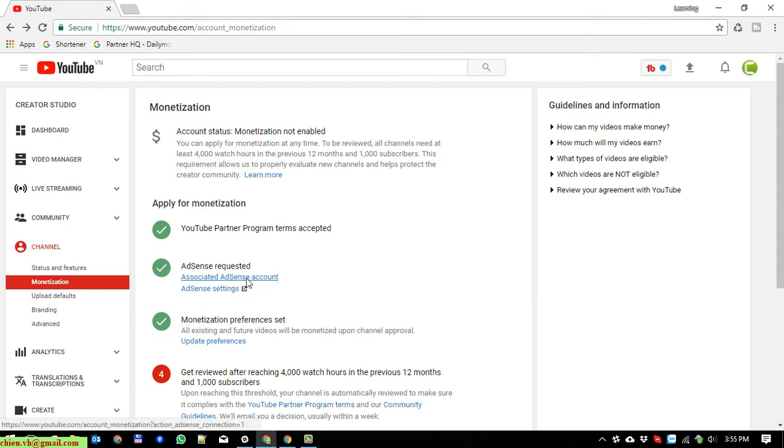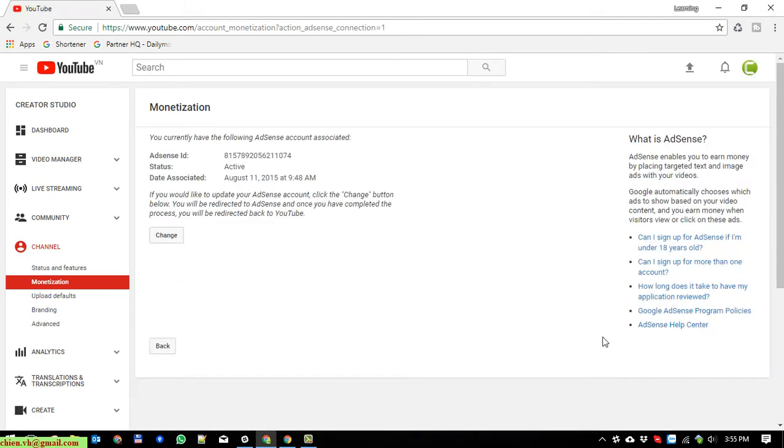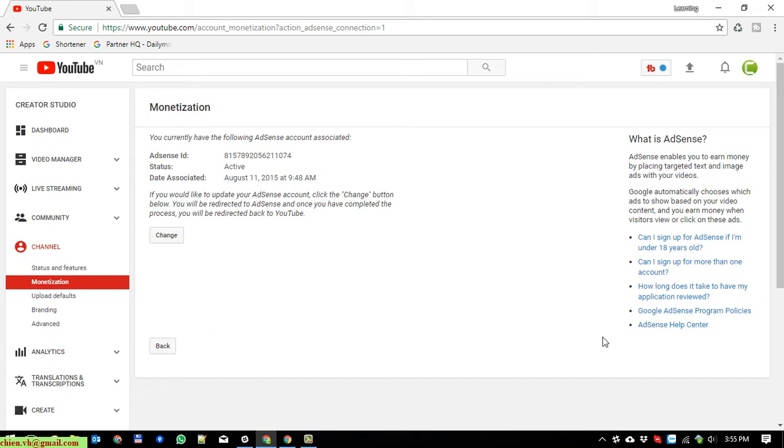Clicking on this one will direct you to the Adsense connection account here. As you can see here on the screen, it is displaying the monetization associated with my Google Adsense account.